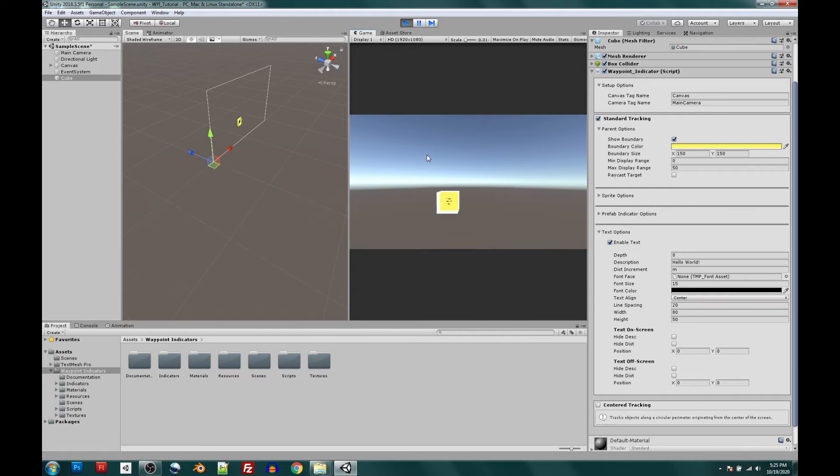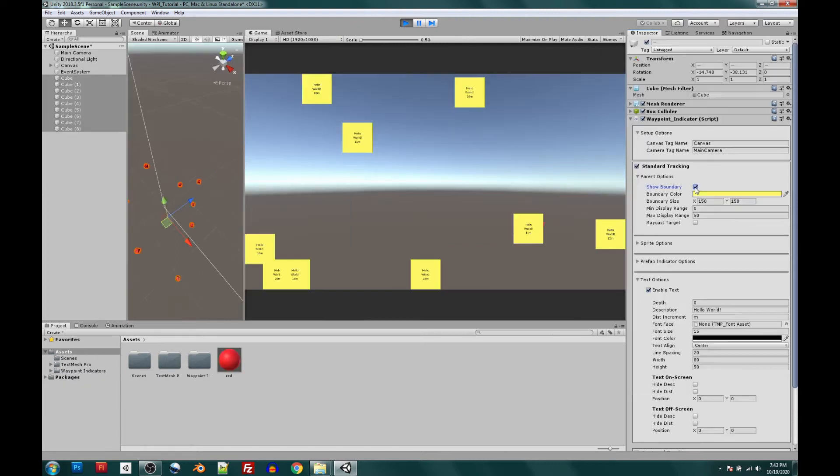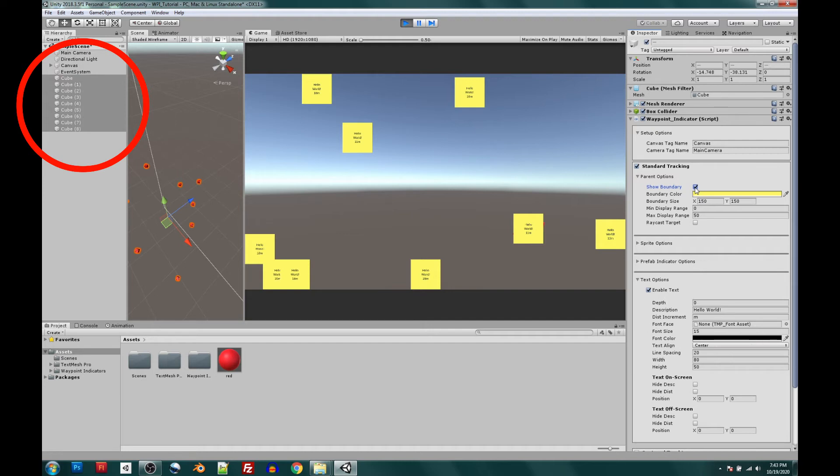And there we go. So now that we have a working Waypoint Indicator script on a trackable object, let's go ahead and through the magic of video editing, duplicate this object a few times. Great, this looks like a good amount.